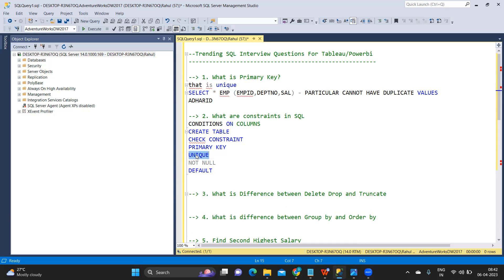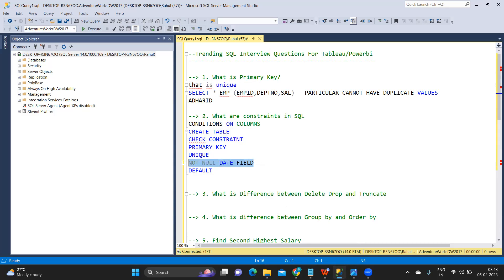A CHECK constraint means the column value must satisfy a specified condition. A UNIQUE constraint means that particular column must be unique in nature. NOT NULL means that column cannot have a null value — for example, an order date or ship date field that cannot be blank. A DEFAULT constraint specifies a default value to use when no value is provided. These are the types of constraints we need to remember.